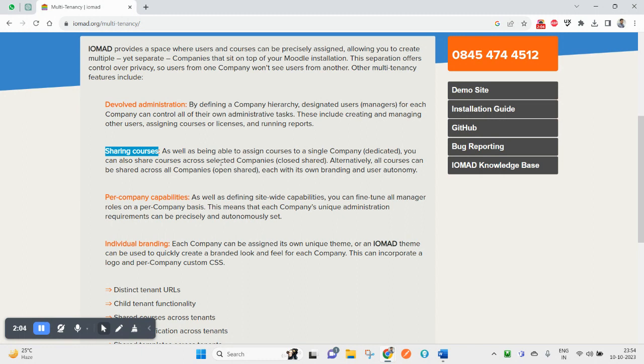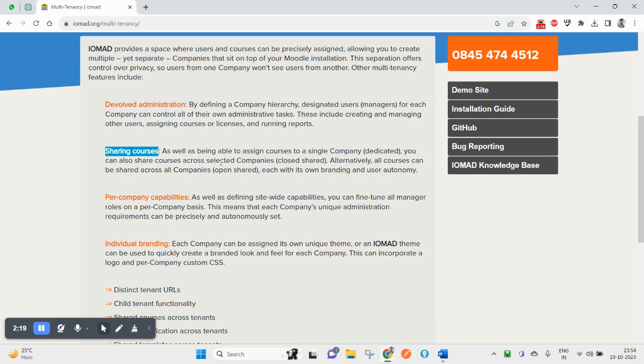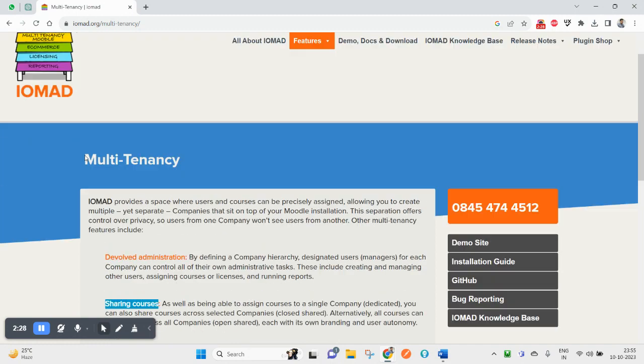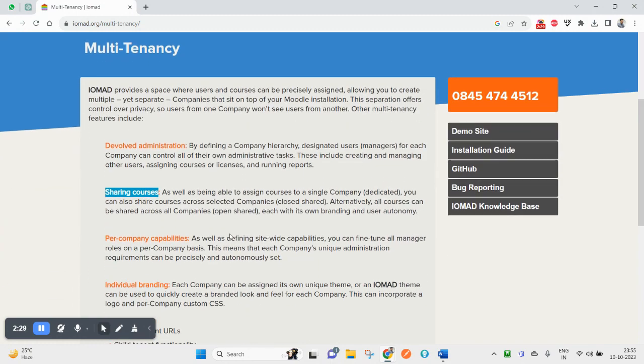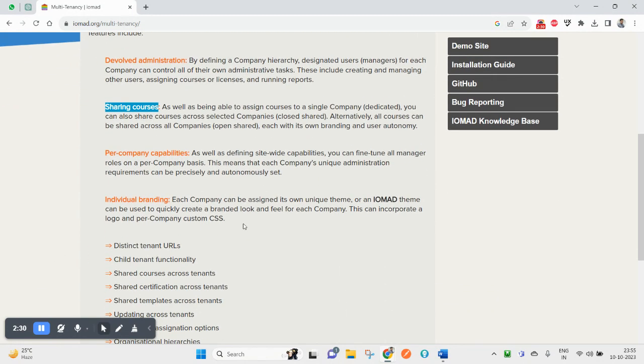The site administrator can create multiple companies and courses. If as a site administrator you want to assign a particular course to multiple companies, this is also possible with IOMAD LMS. Alternatively, all courses can be shared across all companies.